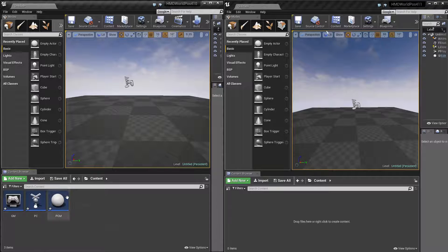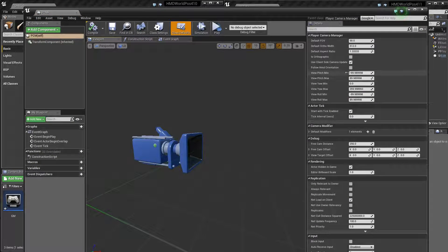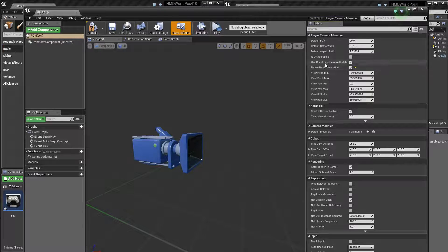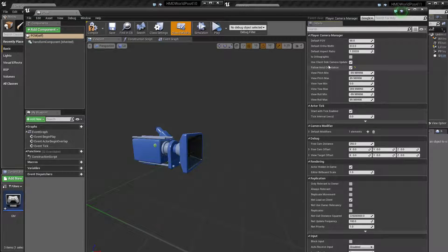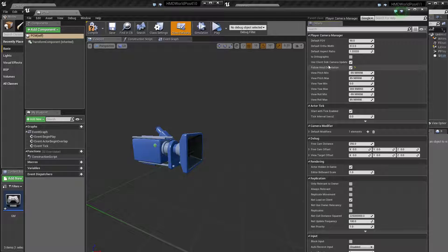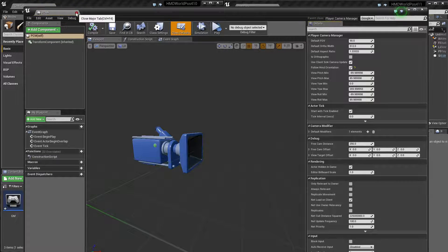And so first things we need is the camera manager needs to follow HMD orientation. Now this will also follow HMD location as well, as of maybe 4.8, maybe 4.7. Anyway, now it follows HMD position and orientation. So it works with the DK2 properly, which is just good to know.